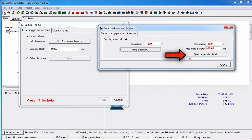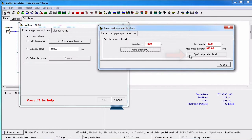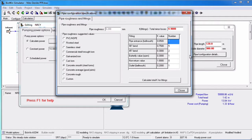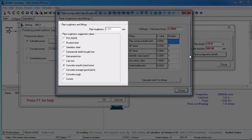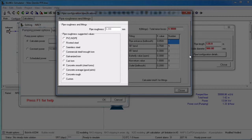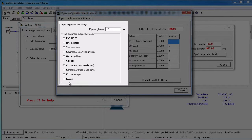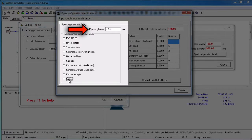Clicking the pipe configuration details opens a dialog box where we can specify parameters for pipe roughness and fittings. Pipe roughness can be selected from a number of pipe material options or can be user defined by selecting the custom radio button and entering a value into the text edit box.